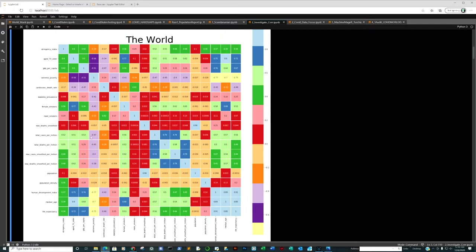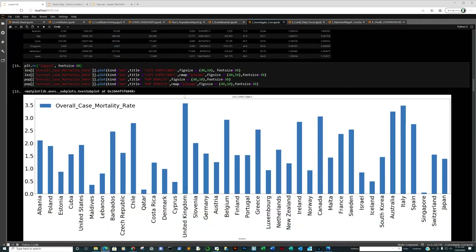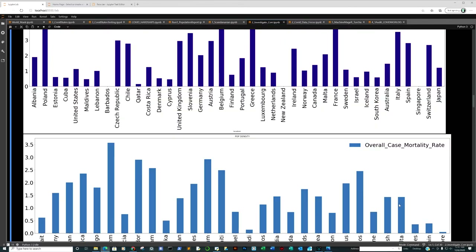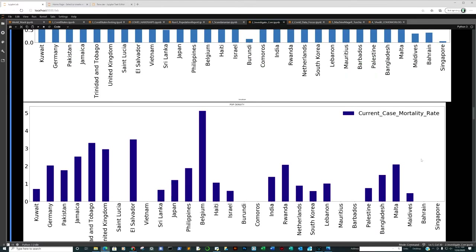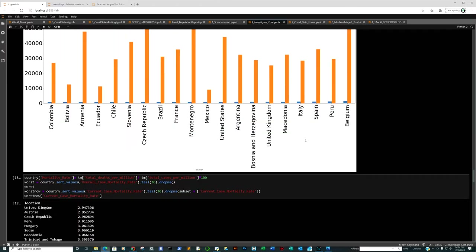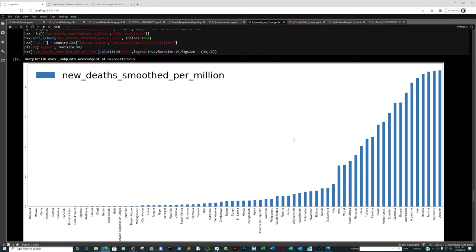Does total cases per million have a strong correlation with anything? Female smokers — oddly at 0.063. Deaths per million we already know. Population density: no. Human development index: no solid correlation. Overall case mortality versus life expectancy — the United States is way down the line. Population density has very little to do with it. Cases per million — let's see new deaths per million.